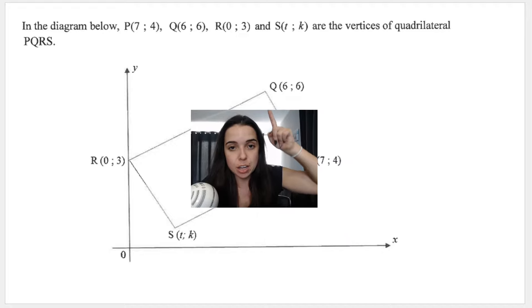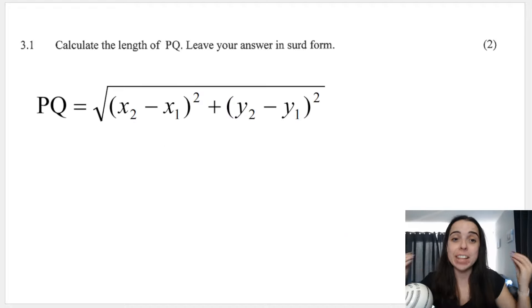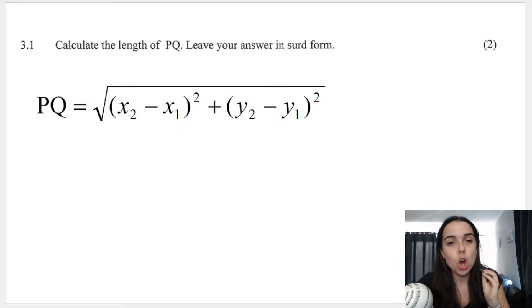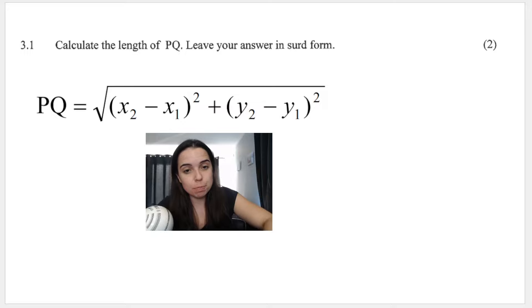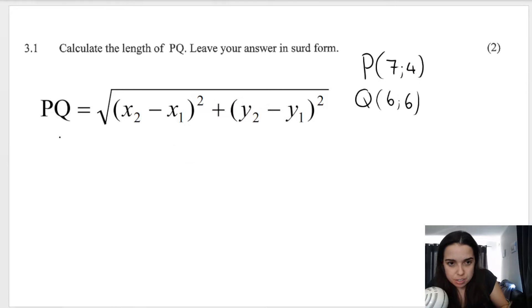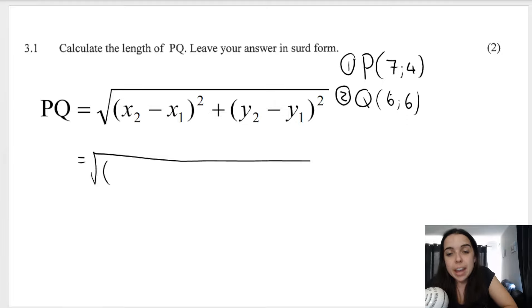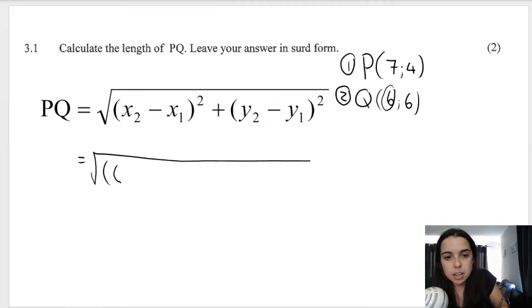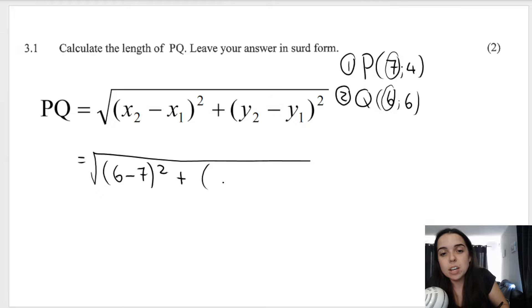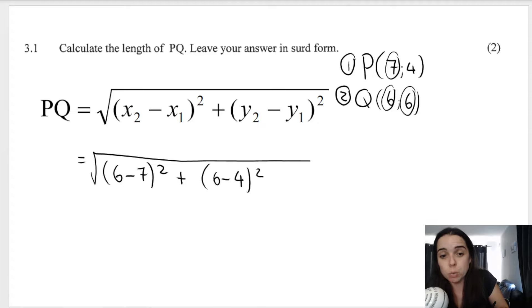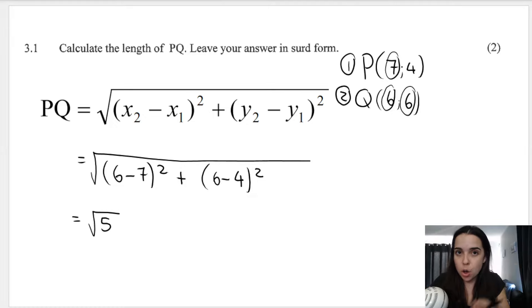So we're looking for the length of PQ. When we're looking for the length of a line, we have two coordinates P and Q, and we can use the distance formula. I've written down my two coordinates. In the distance formula it says X2 minus X1 — it doesn't matter which one is number one and which one is number two. So we do the square root: X2 is 6 minus X1 is 7, squared, plus Y2 is 6 minus Y1 is 4, squared. And we get square root 5 as our answer.